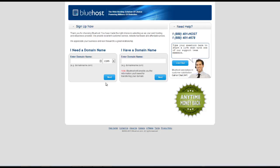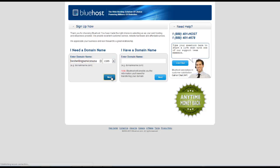Alright, so the first thing we're going to do is enter a domain name. If your domain name that you're wanting to choose is already taken it will let you know. Or if you already have a domain name then you can enter your existing domain name here and click on next. Here we're going to select a domain name. We type in our domain name here and click on next.